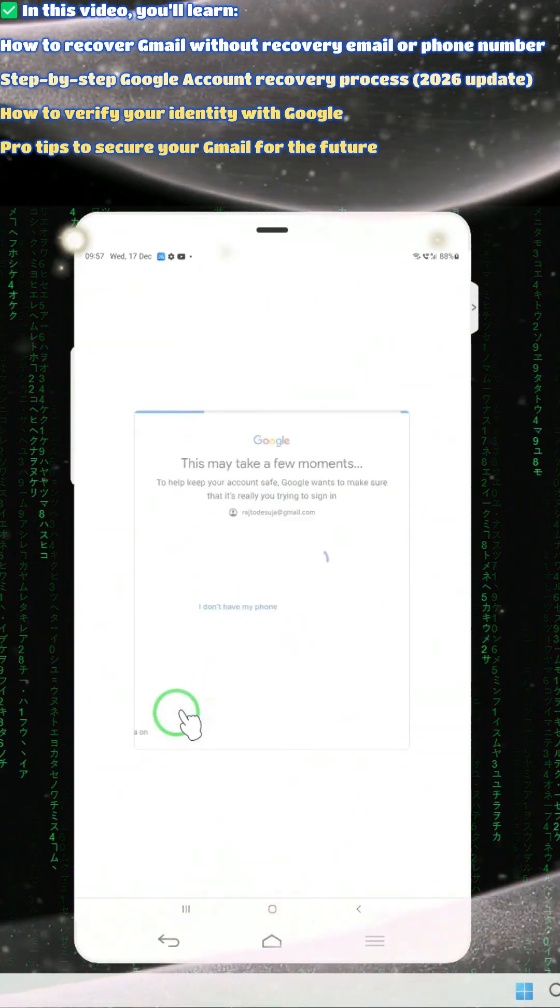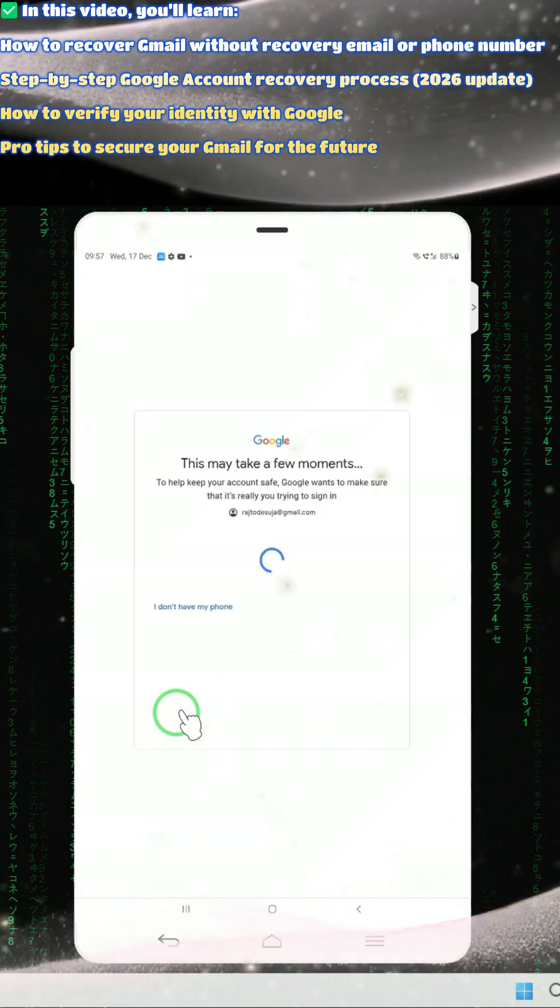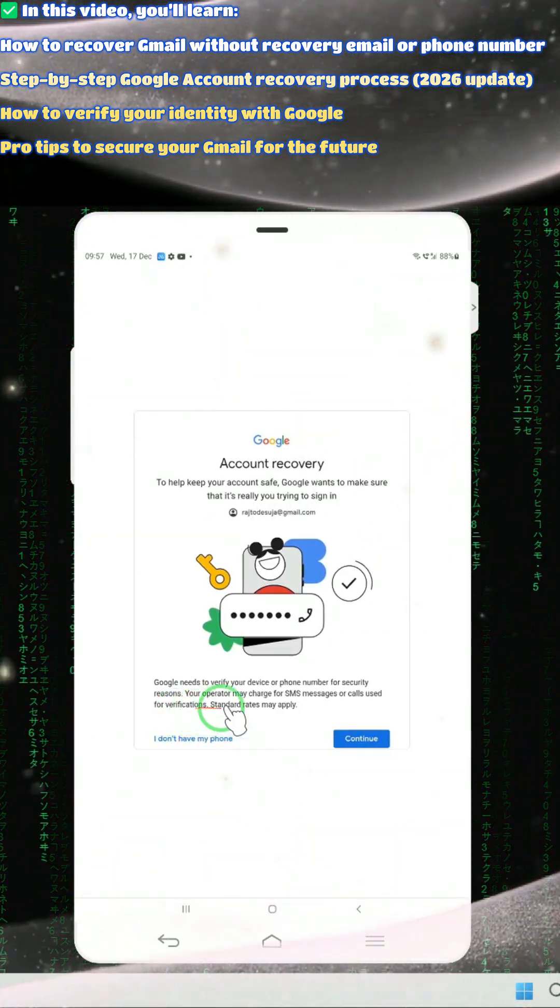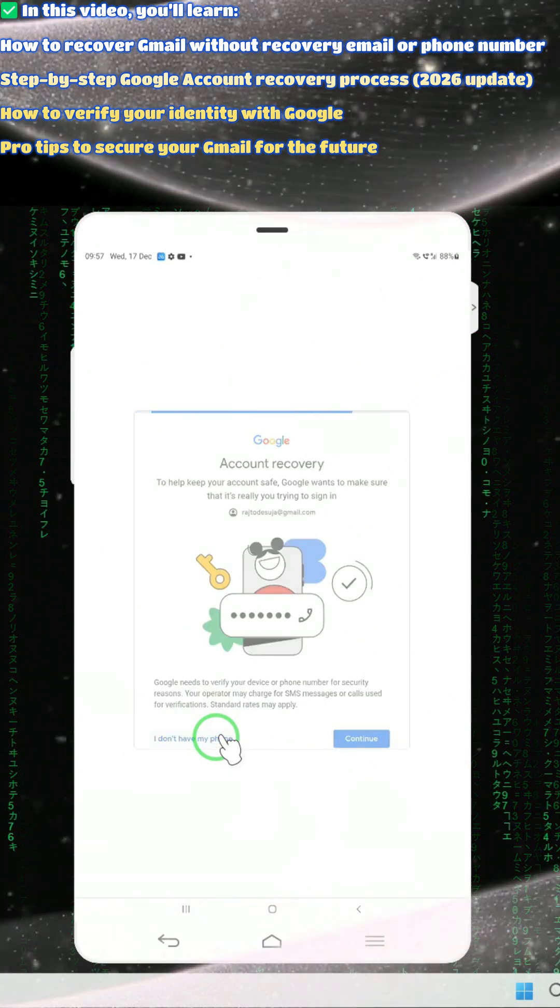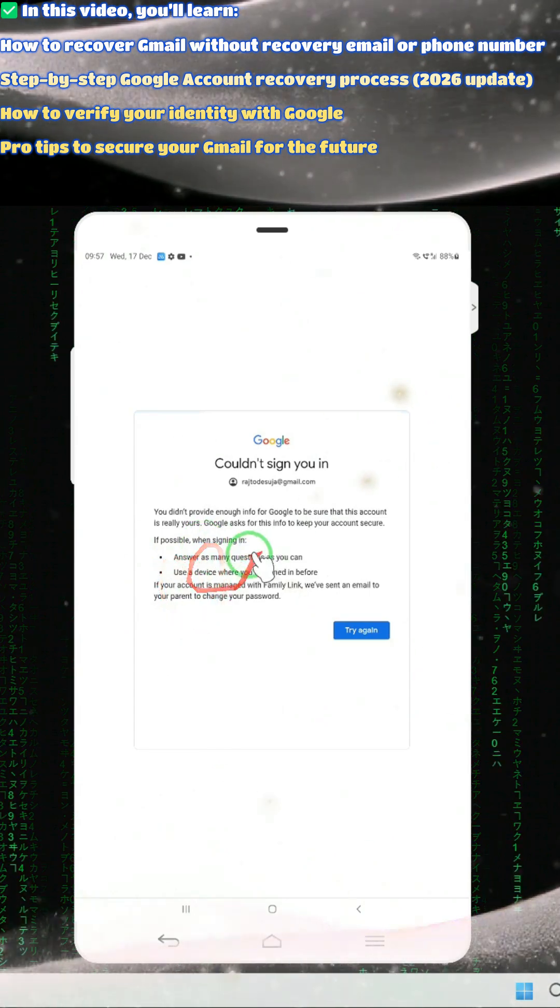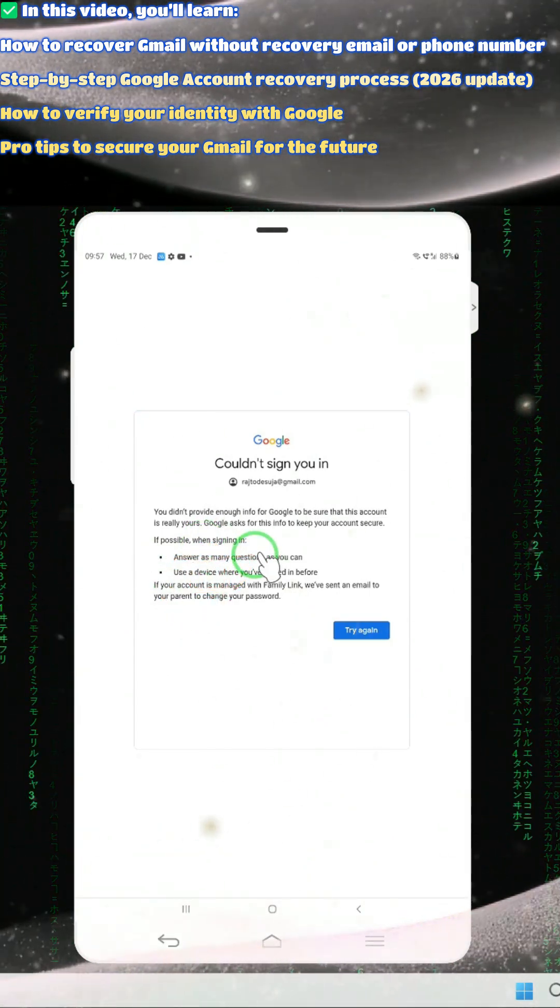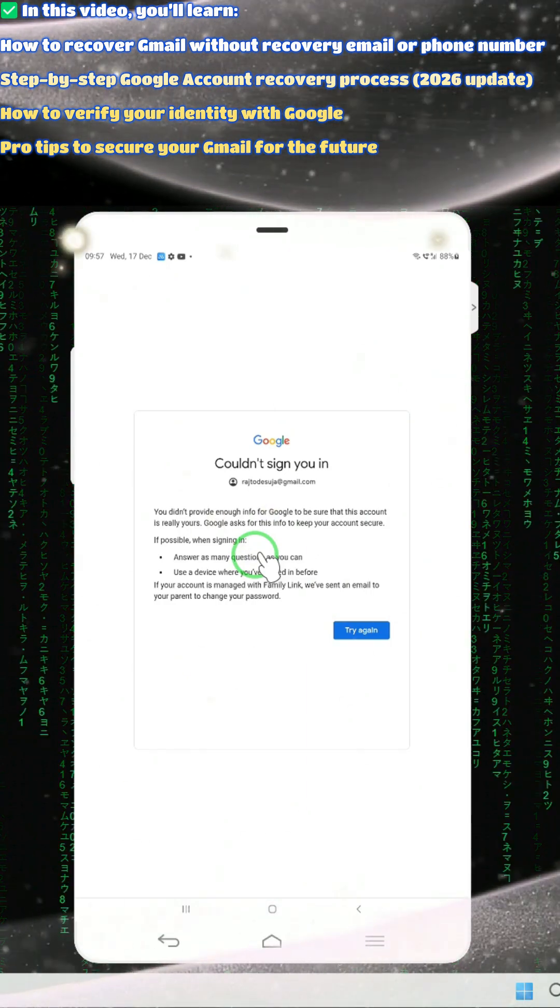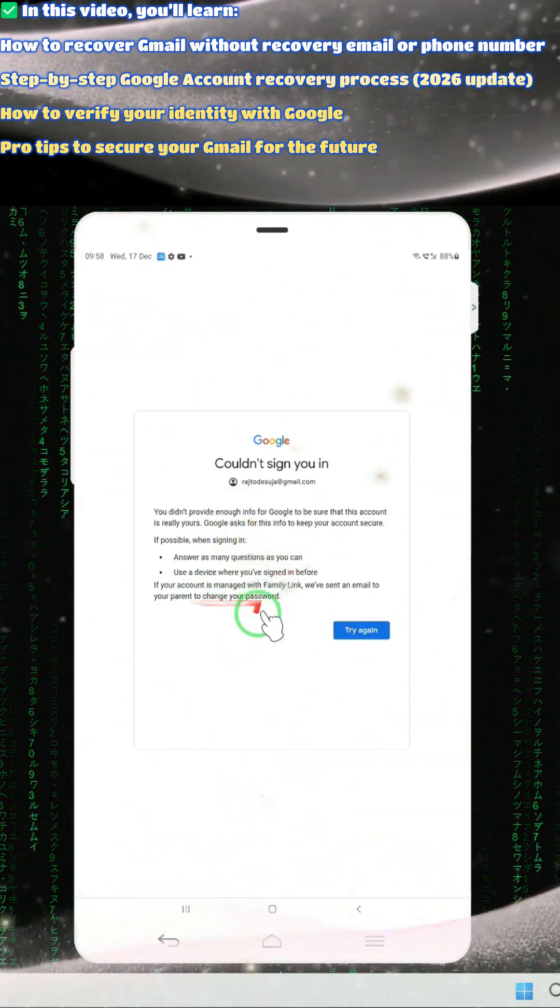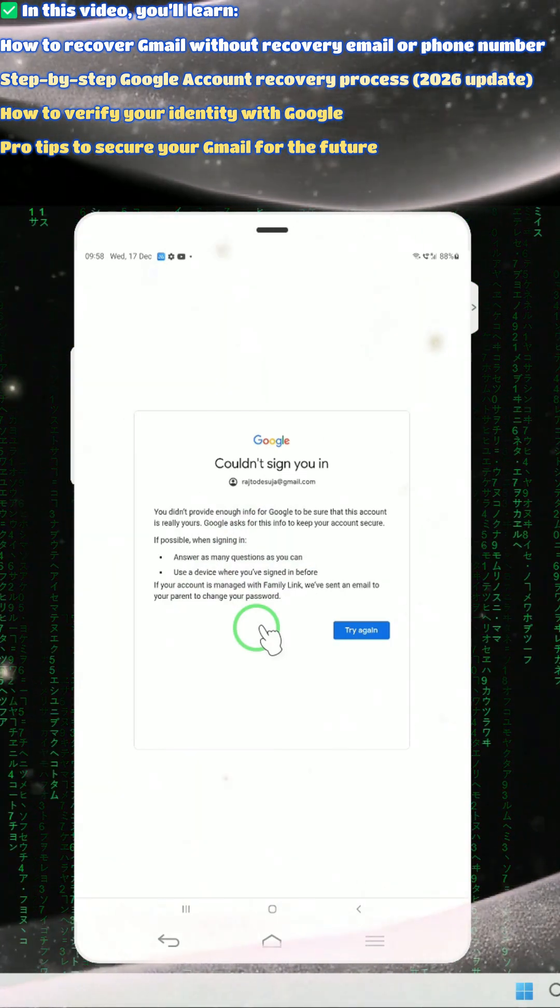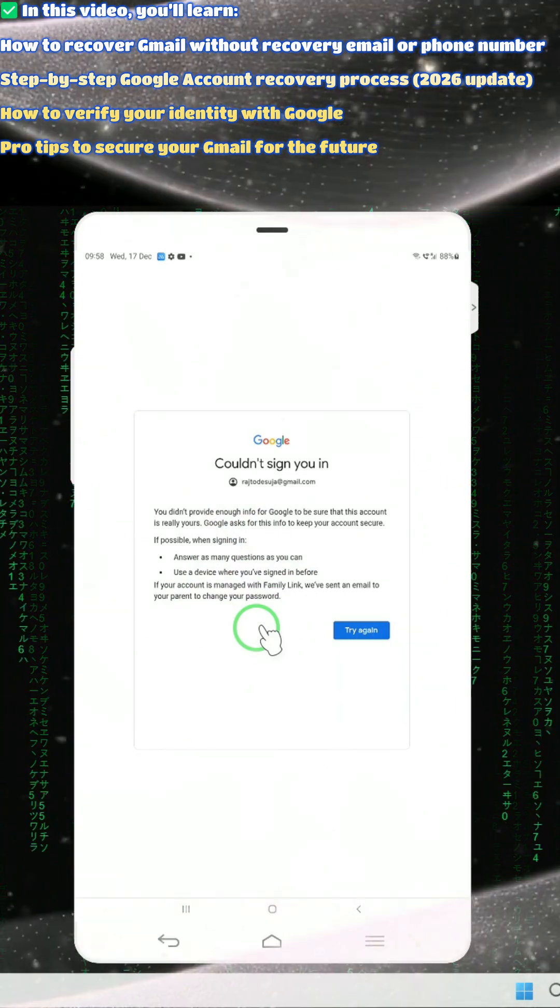We will see this live, step by step. Don't skip ahead - every step is very crucial. We don't have a phone, so we will choose these options. If you select this, answer as many questions as you can. Second, use the device where you have signed in before. Third, use alternative email or family links if already added.